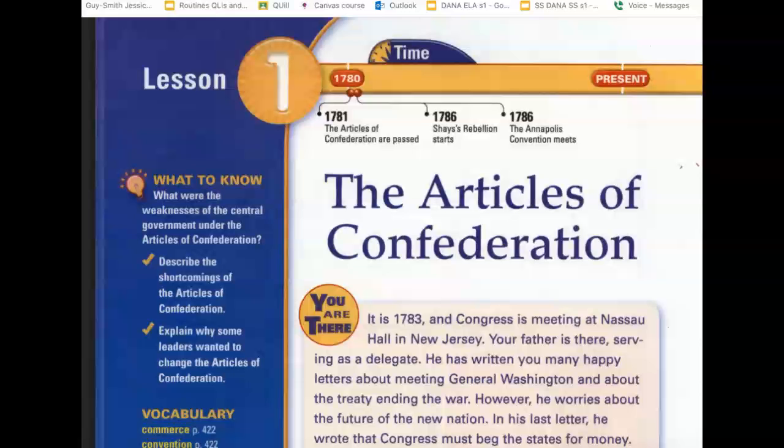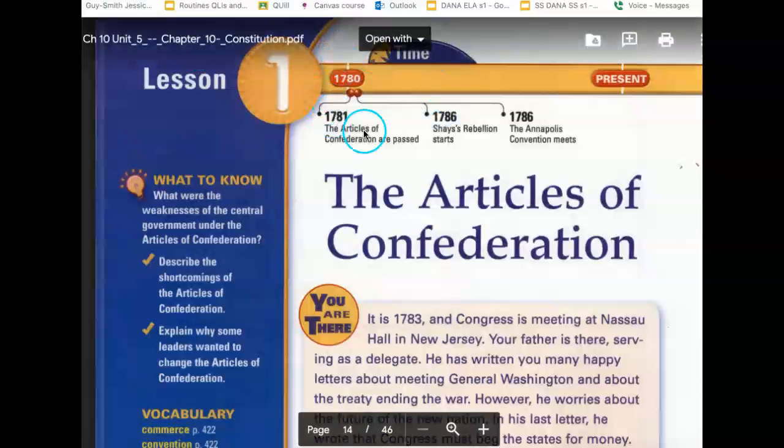Reflections, Chapter 10, Lesson 1: The Articles of Confederation.